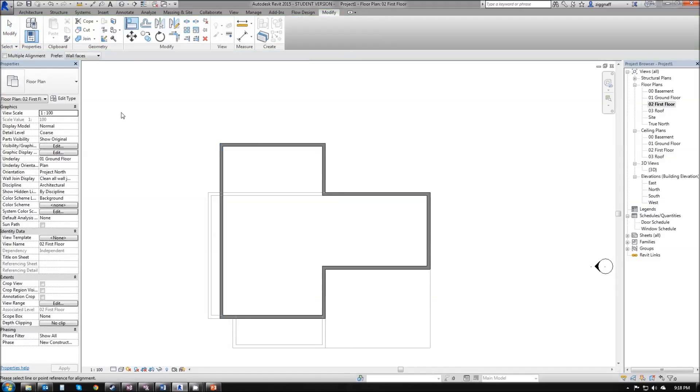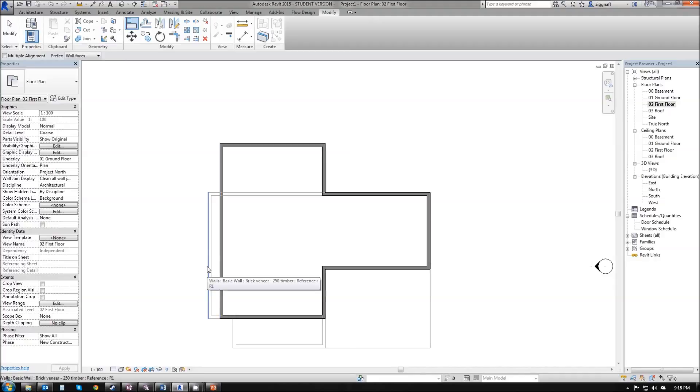So I'm going to go ahead and click on align. Reading down the bottom it says please select line or point reference for alignment. The first thing we want to click is the one that is not going to move, so in this case I don't want my bottom floor to move, I want my top floor to match my bottom floor.